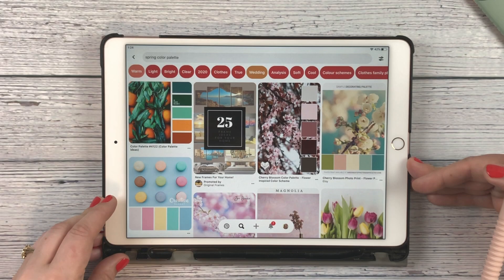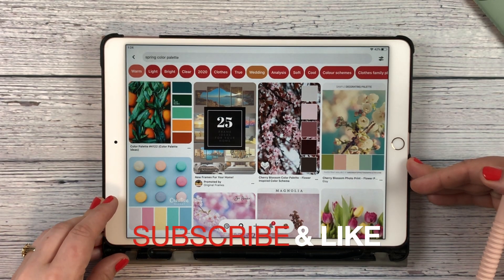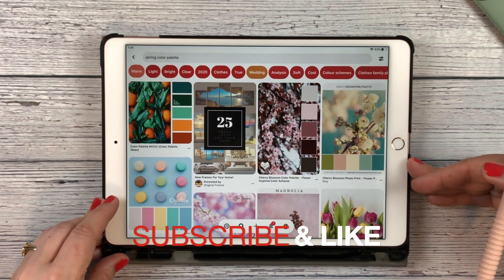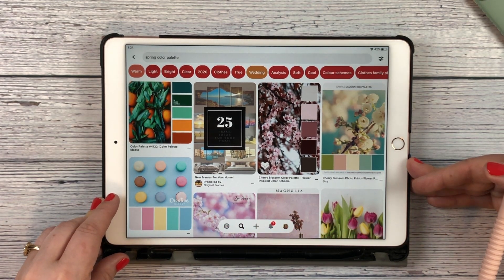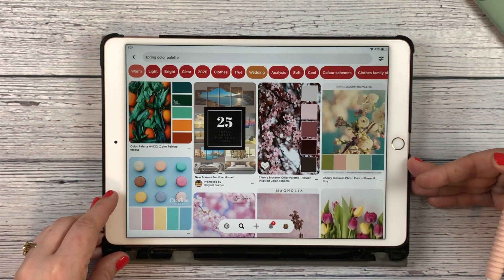Take a minute and subscribe to my channel and also give this video a thumbs up, and let's get started.